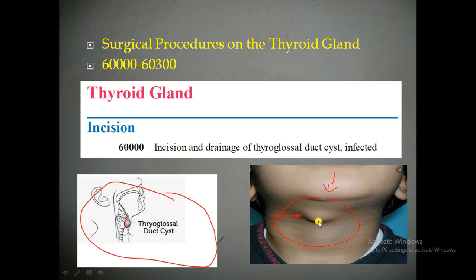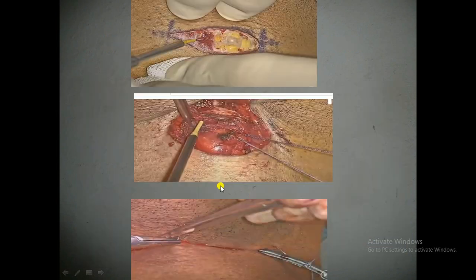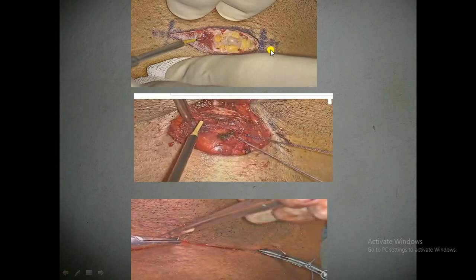A patient who has this condition needs the cyst to be incised and drained by the physician. The physician will incise and drain the cyst completely and remove it. First, the patient is given anesthesia, and then with the help of a scalpel the physician will make an incision — as seen in the image.